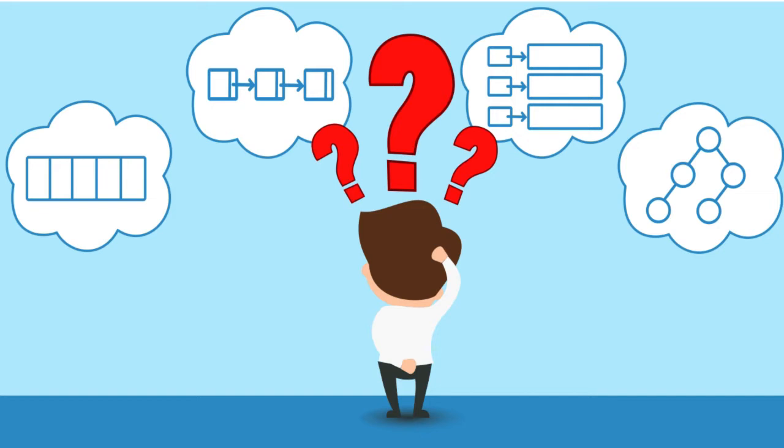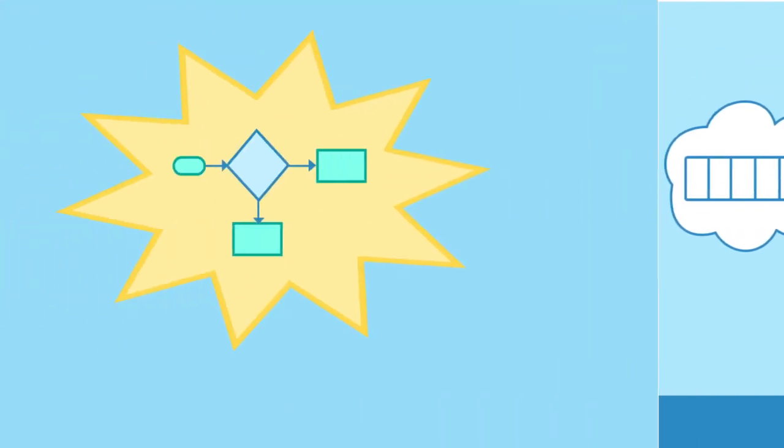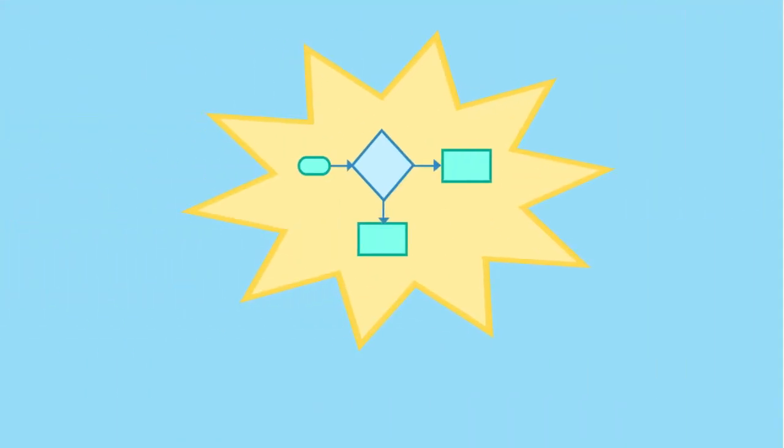In this video I will explain how you can easily choose the correct data structure for your coding problems. I will show you a diagram that really simplifies the process and show you the key factors you need to consider when choosing a data structure.